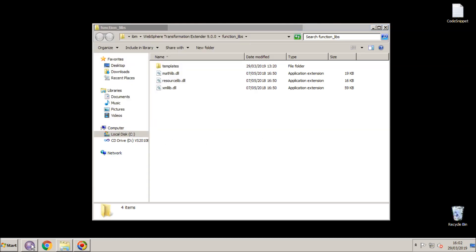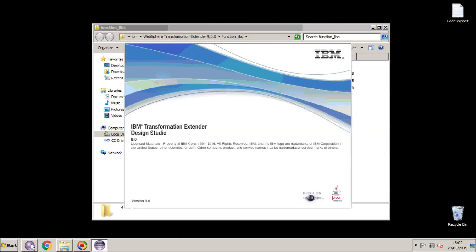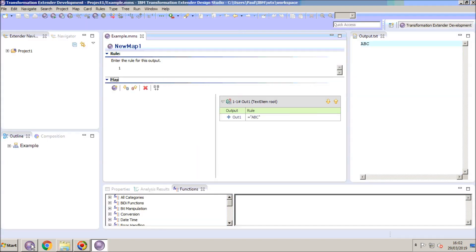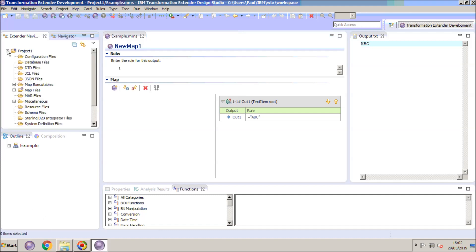I'm going to fire up the Design Studio. You will note that I have already created a project called Project 1. I have a map source file example.mms which is open.